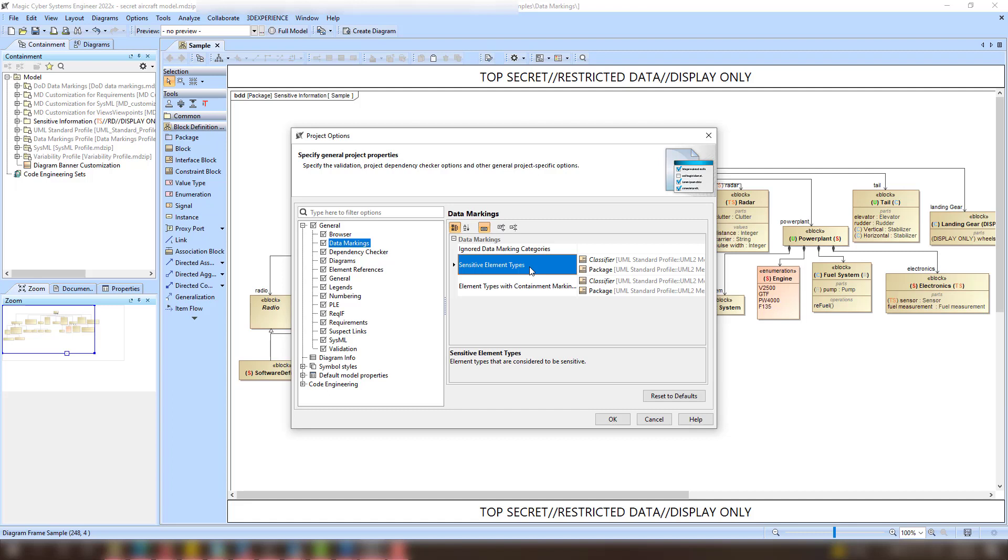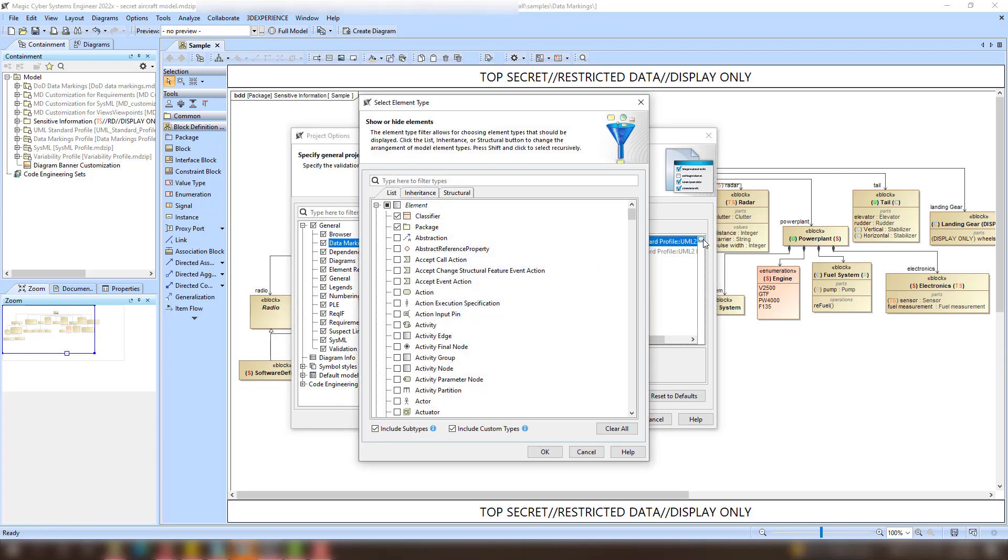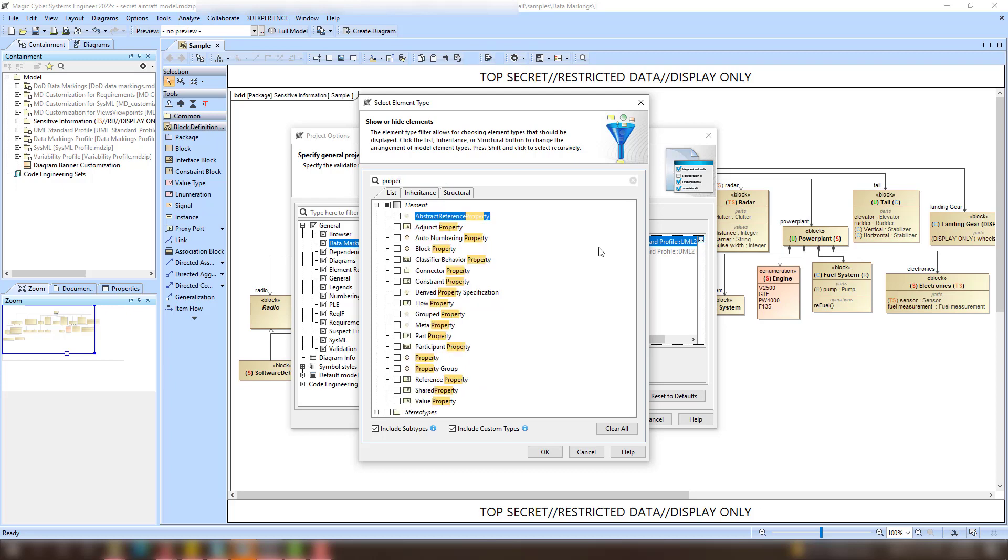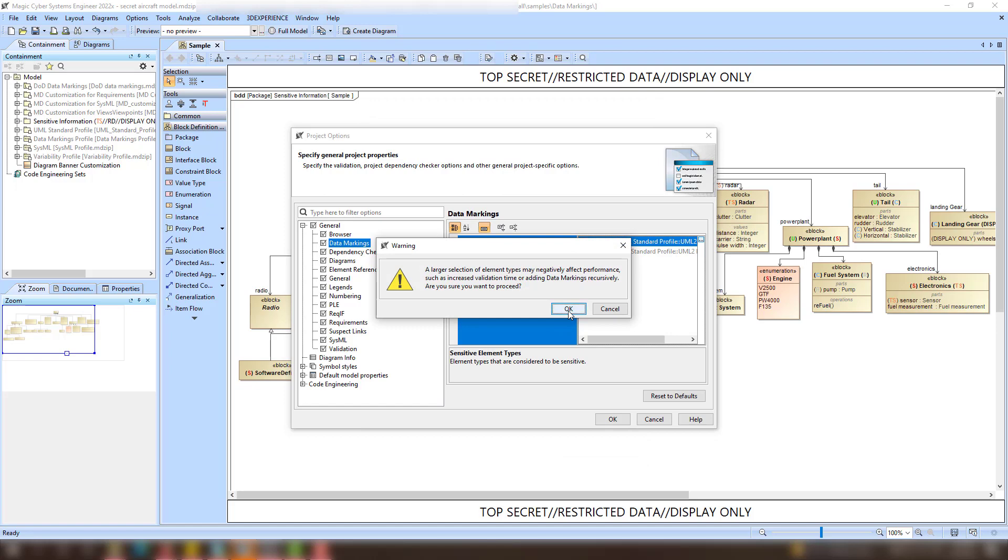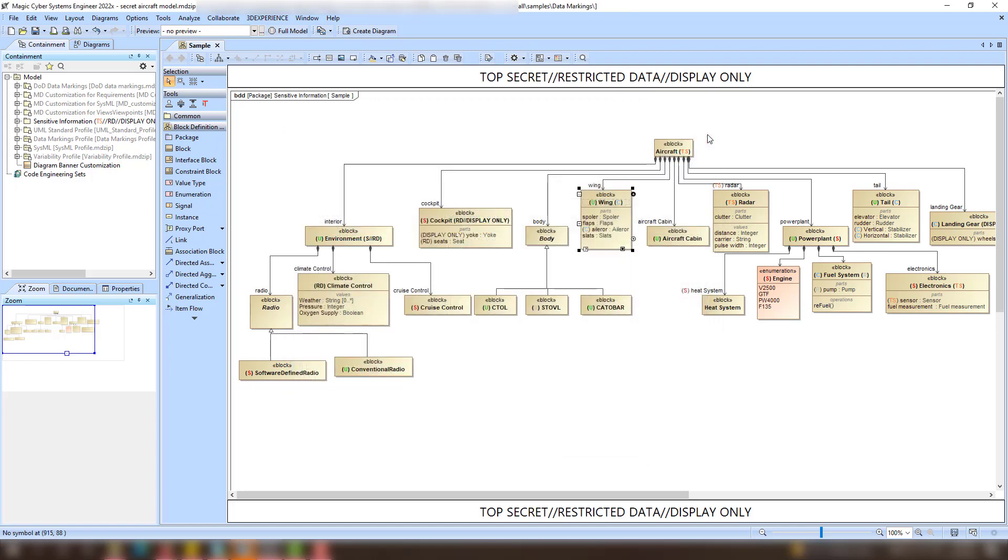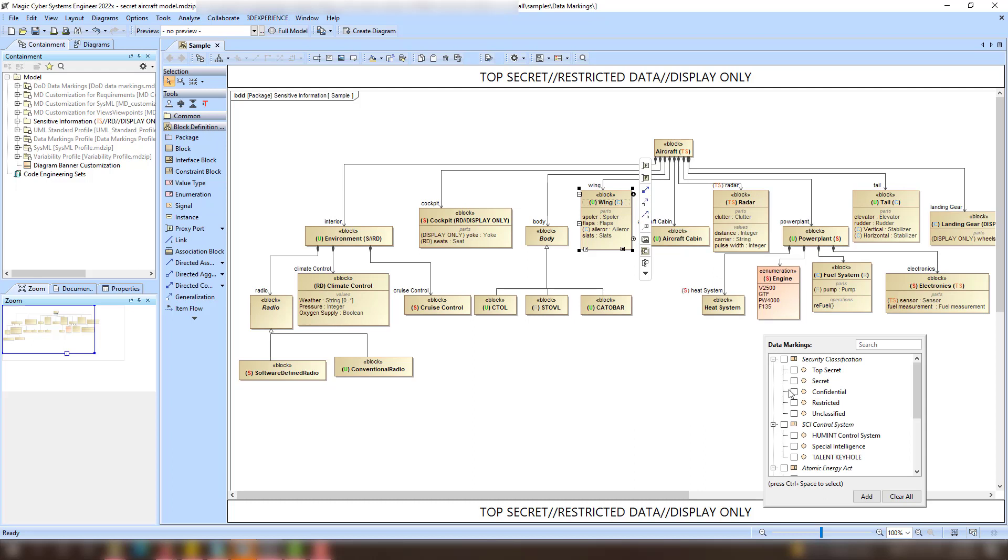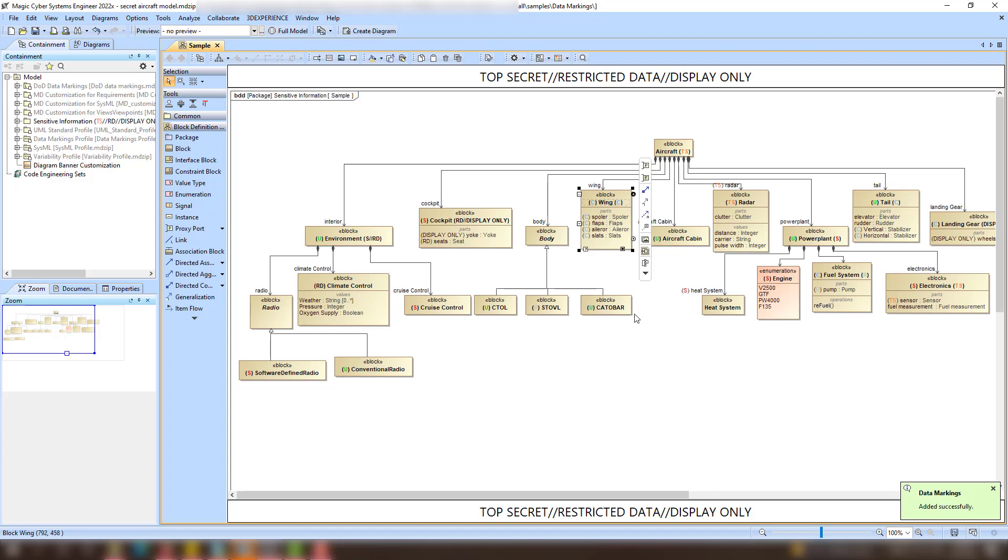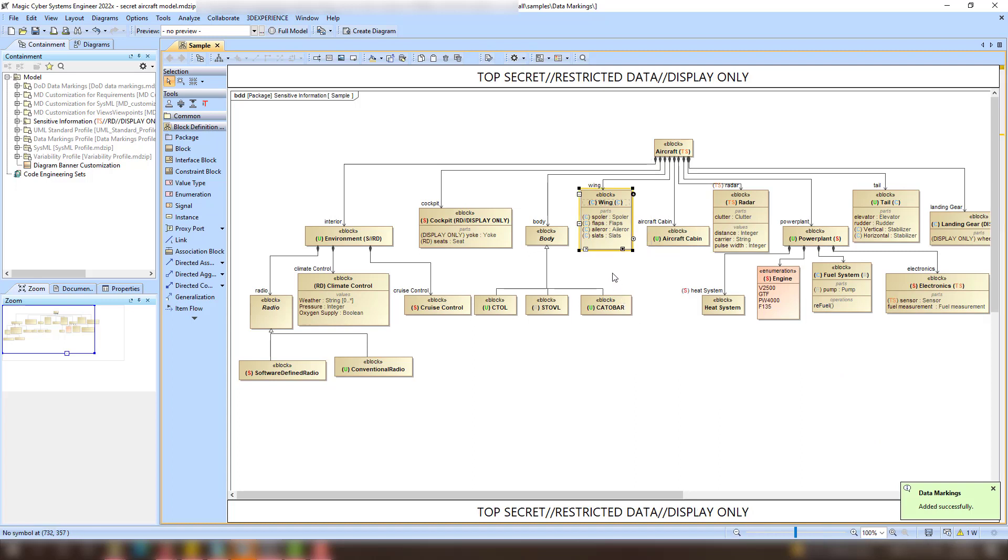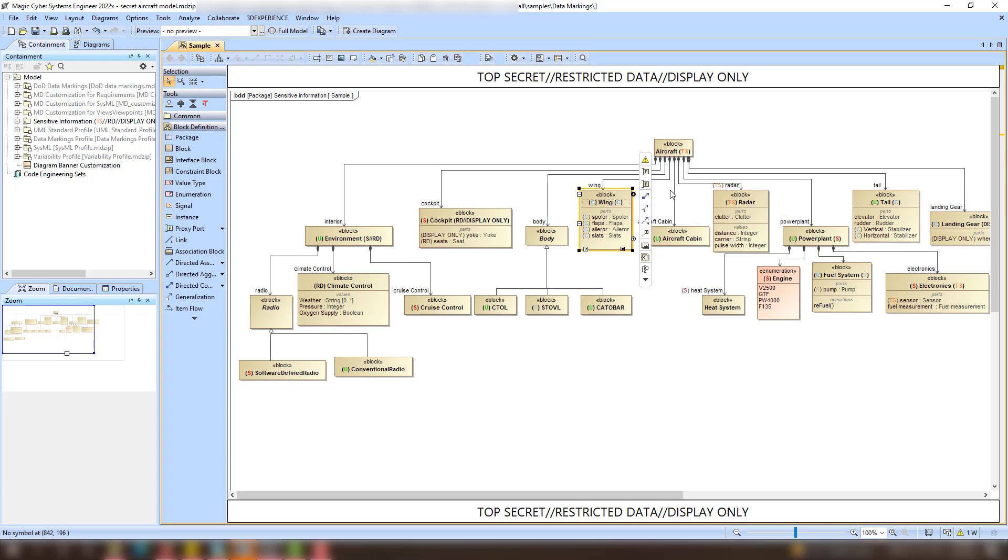In addition to adding data markings to elements individually, you can now add selected data markings recursively to multiple project elements via their parent element. To do that, make sure to specify the element types that must have data markings added to them via Project Options. Right-click an element and in the Data Markings subsection of the Data Markings and Classification menu, select the Add Recursively action. If an element already had data markings before executing the Add Recursively action, both the new and the prior data markings are added.